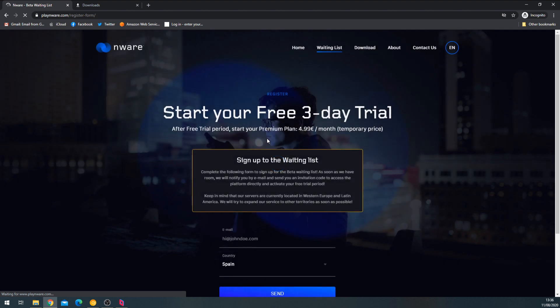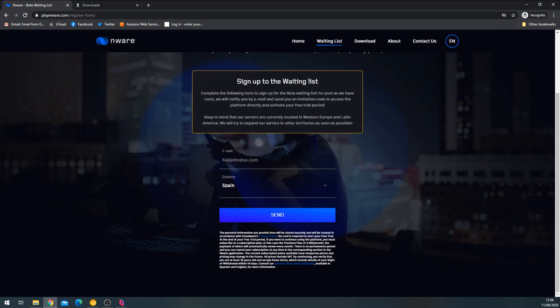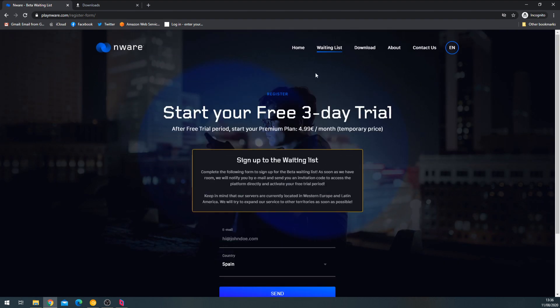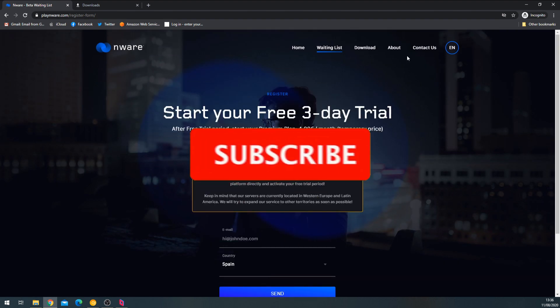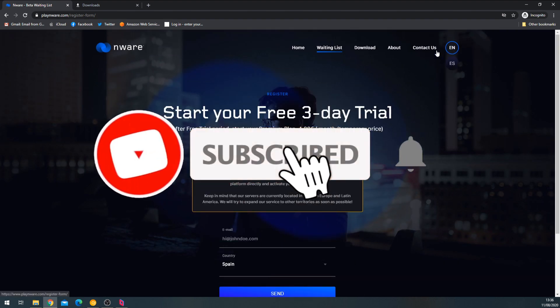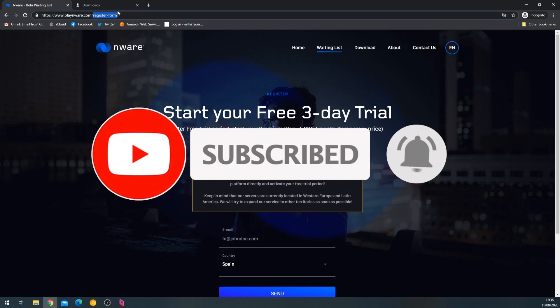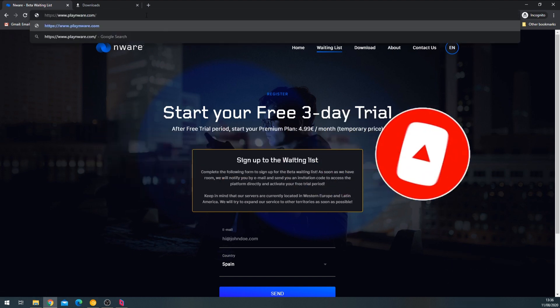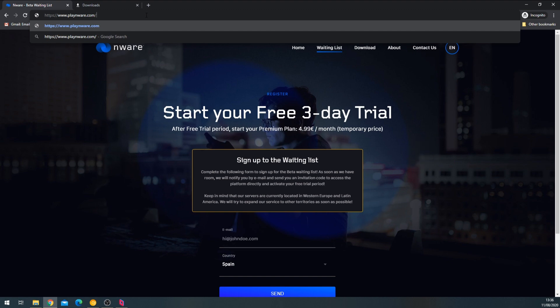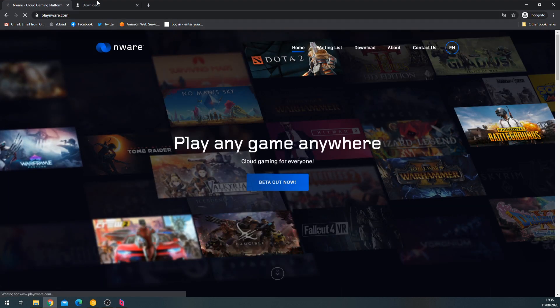Hey cloud gamers, I'm here to talk about nware, or play nware, a new beta cloud gaming system. There are a lot of cloud gaming services popping up recently, and this one was quite hard to get into. It took several weeks on a waiting list to actually get a code.